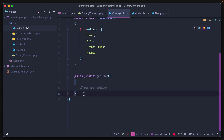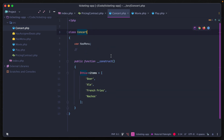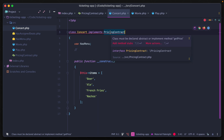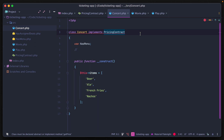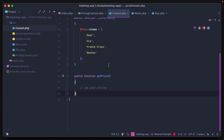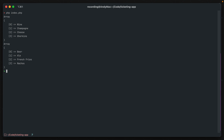Let's remove the getPrice method from our concert file and then apply the interface using the implements keyword: class Concert implements PricingContract. We immediately see an error in PHPStorm: the class must be declared abstract or implement the method getPrice. Running the code produces a fatal error — the class contains an abstract method and must implement the remaining methods. Adding back the getPrice method resolves the error.